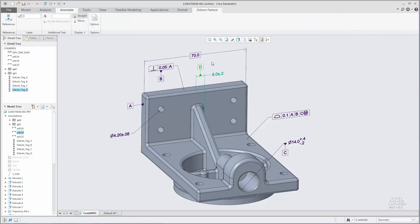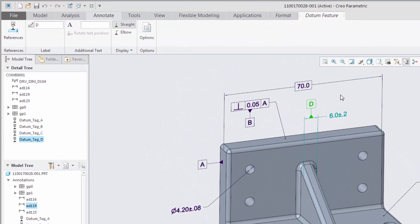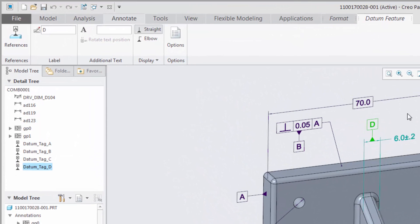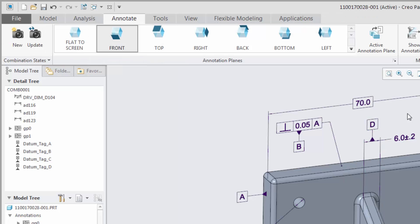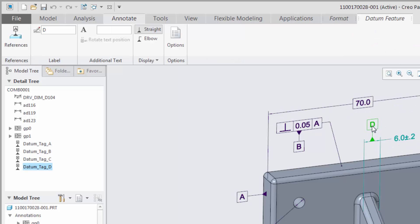Once you have placed the datum feature symbol, the datum feature tab appears. Use the options available on this context-sensitive tab for editing properties of the datum feature symbol.